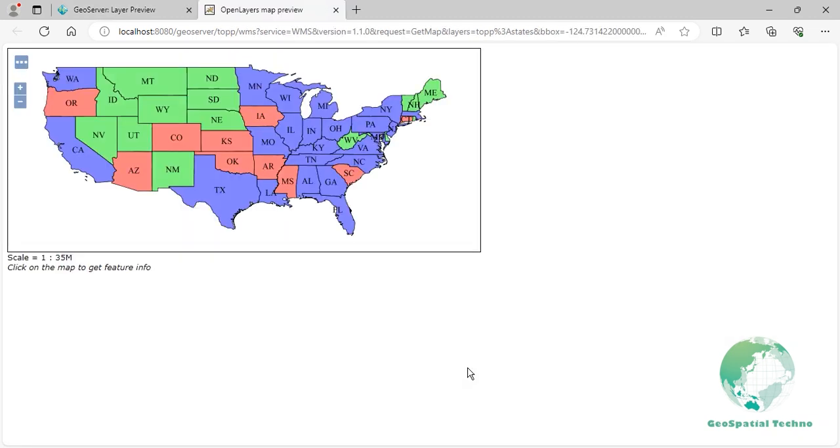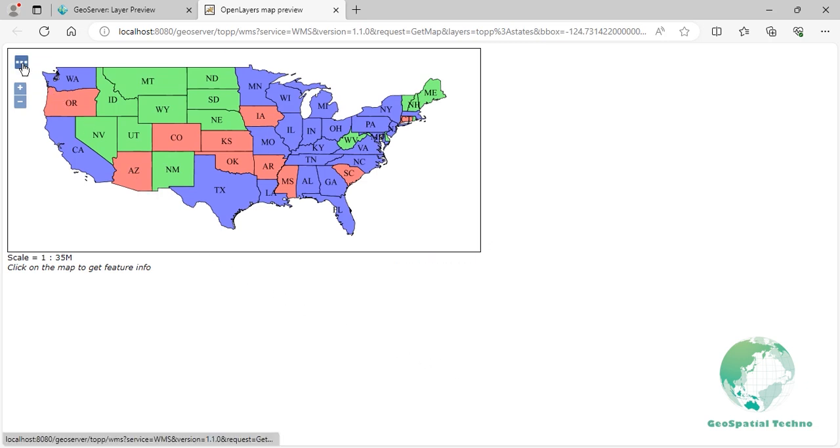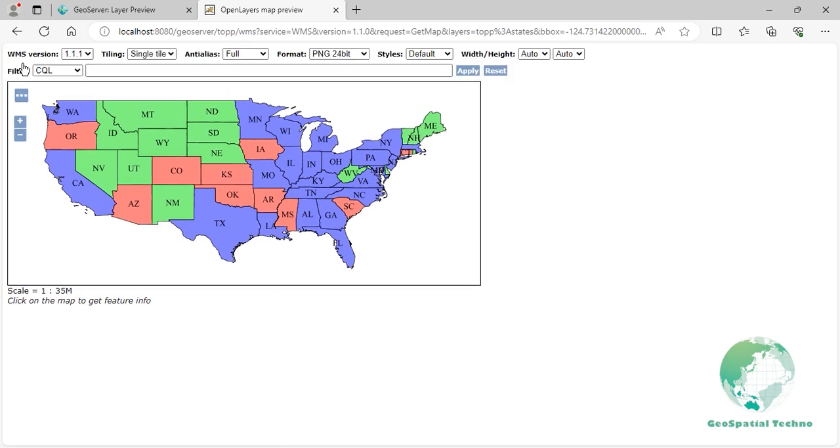In the map preview, click on the toggle options toolbar located at the top left to open the advanced options toolbar. Within the toolbar, you can enter the example filters in the filter CQL box. Enter the CQL filter, then press the apply button as you see on the screen.